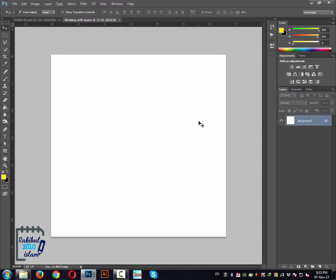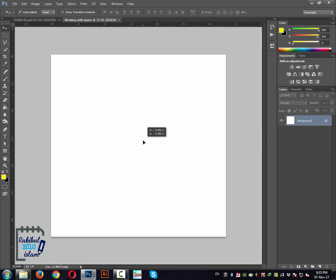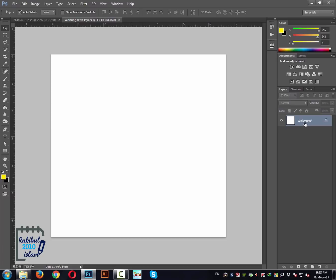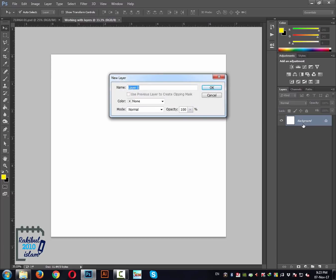We get our canvas and now you can see we got the default background layer that's locked. That indicates you can't move this layer or this background because it is locked. If you double-click this background layer then you get a dialog box.